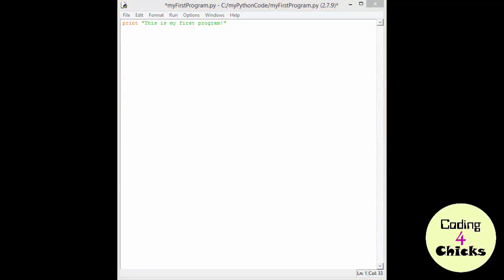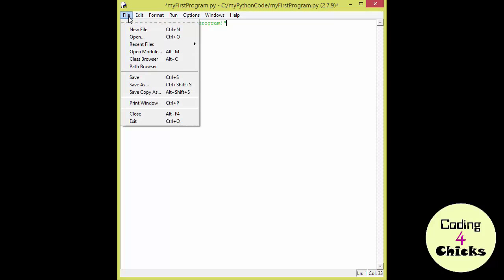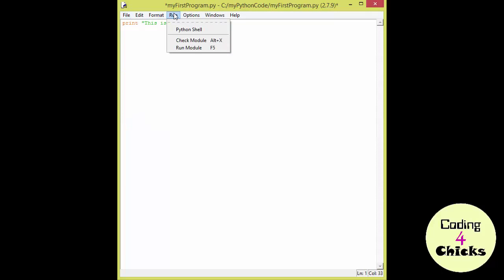Now we've made some changes to our program that we haven't saved, and Idle will tell us about it by putting a star in front of the name of the program. Even though I like stars very much, I'd still like to save my program. So we can either go to File and Save, or we can go to Run and Run Module, and it's going to notify us so we can save on the way.